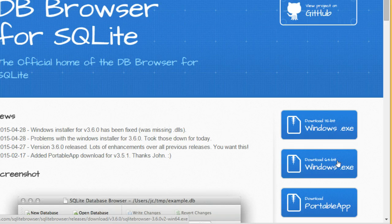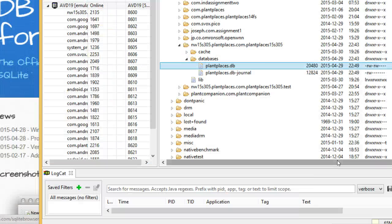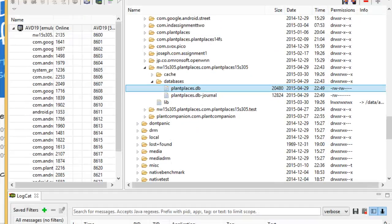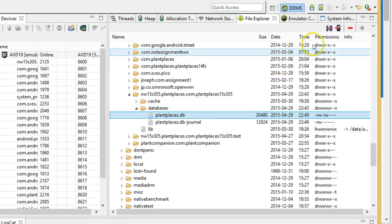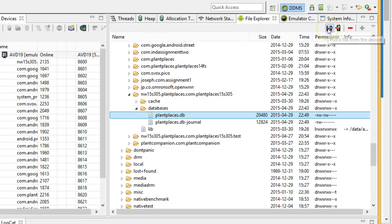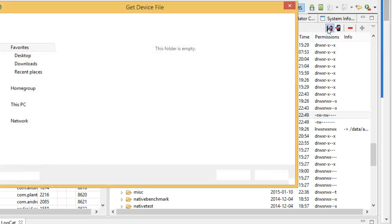While that's loading, I'm going to go over to the Android emulator. I'm going to take this thing called PlantPlaces DB and click the floppy disk with an arrow. If you don't know what that is, that's a floppy disk.